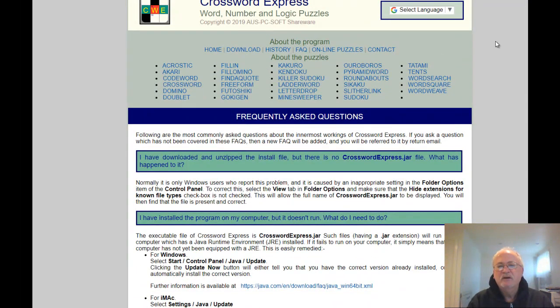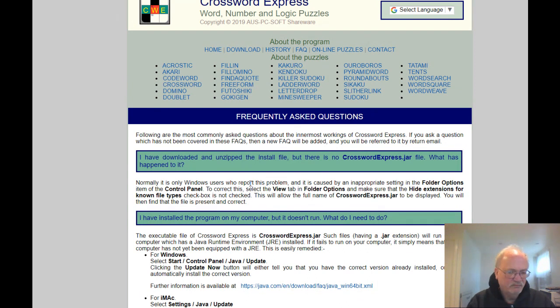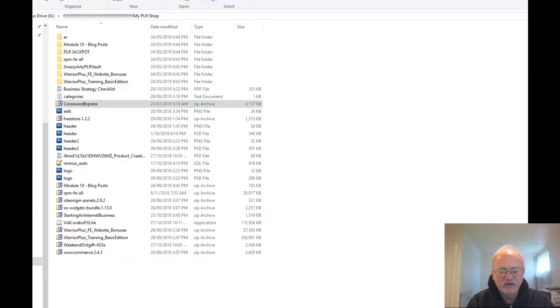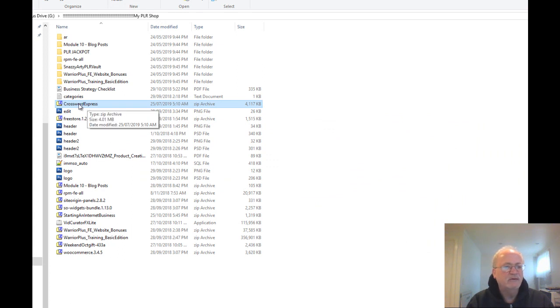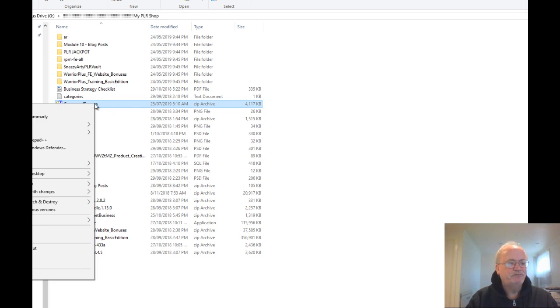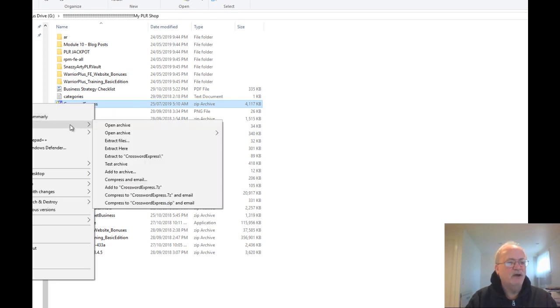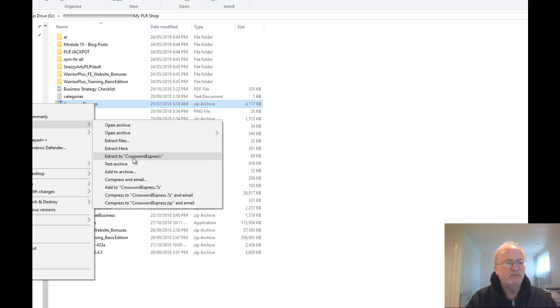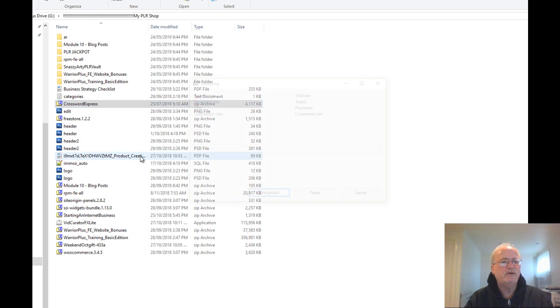What I will do now that I've actually had my little blurb on here is actually go through into the folder where I do have the Crossword Express zip file. And I'm just gonna right-click on that and open that up with 7-Zip and just extract it into a folder called Crossword Express.